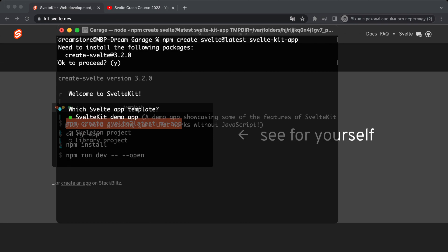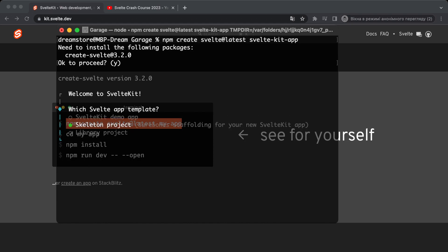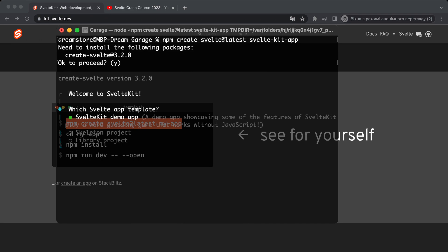After installation, when you try to create a new application with SvelteKit, the Svelte CLI will appear and you can choose app templates — for example, skeleton project (an empty project), library project, or SvelteKit demo app. I think it's better to show you the SvelteKit demo app because it's a really good example for beginners who don't know anything about SvelteKit.